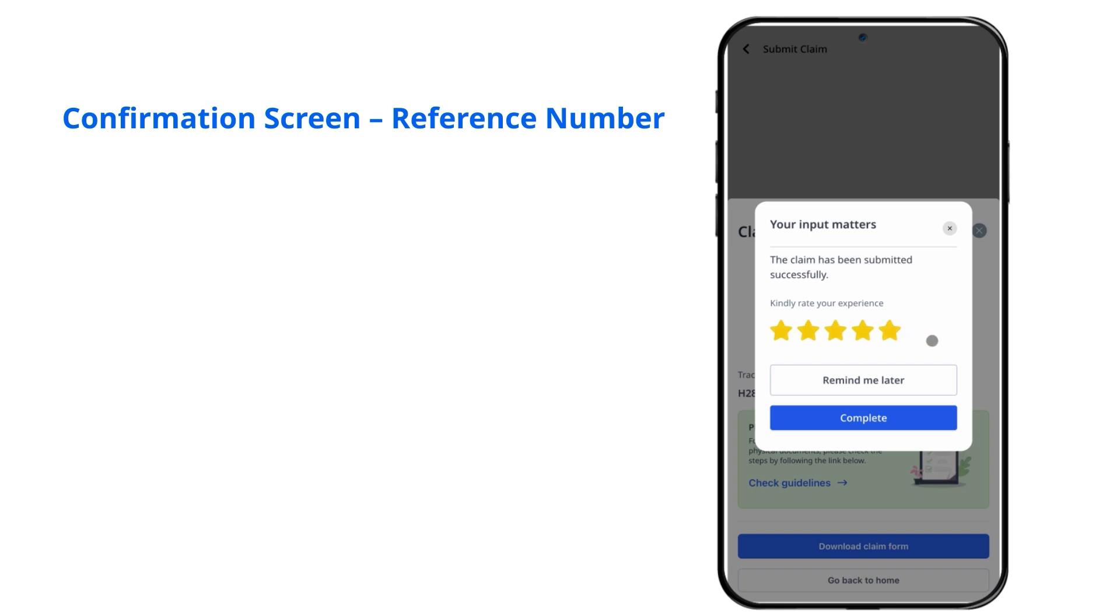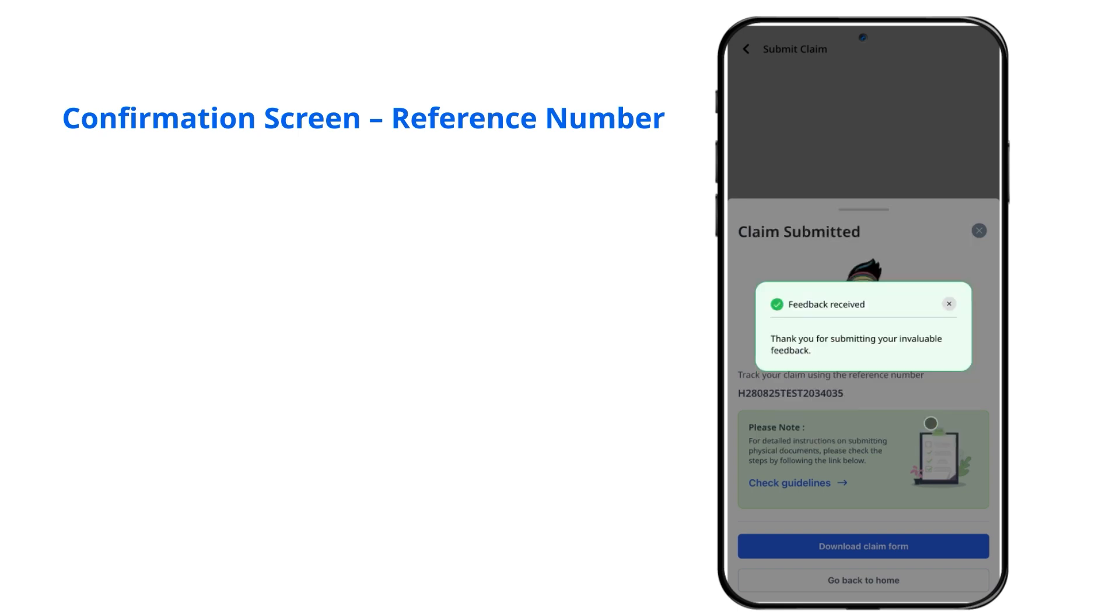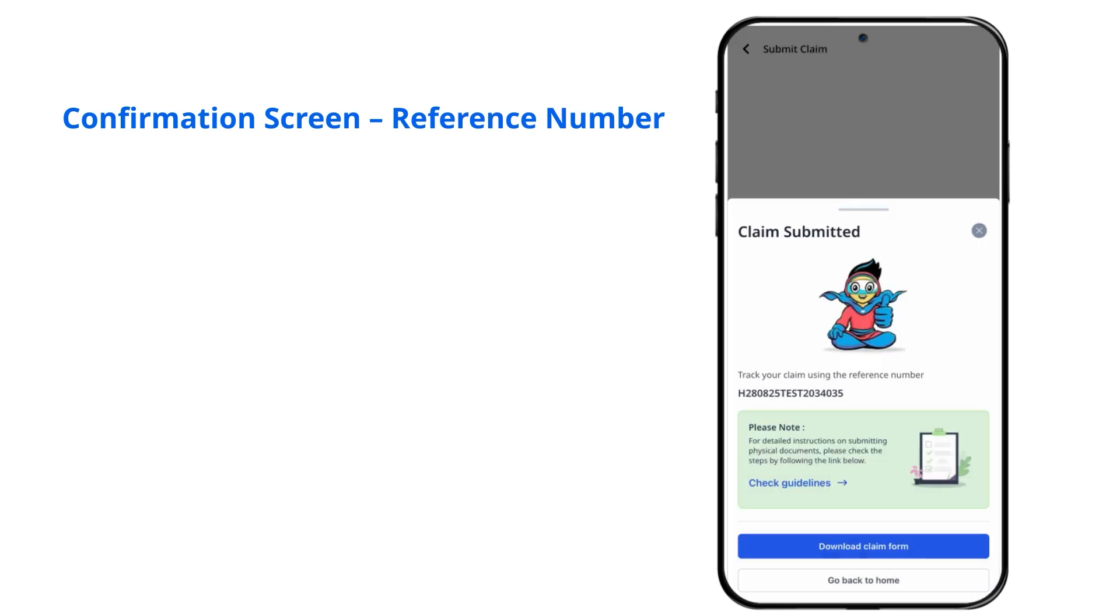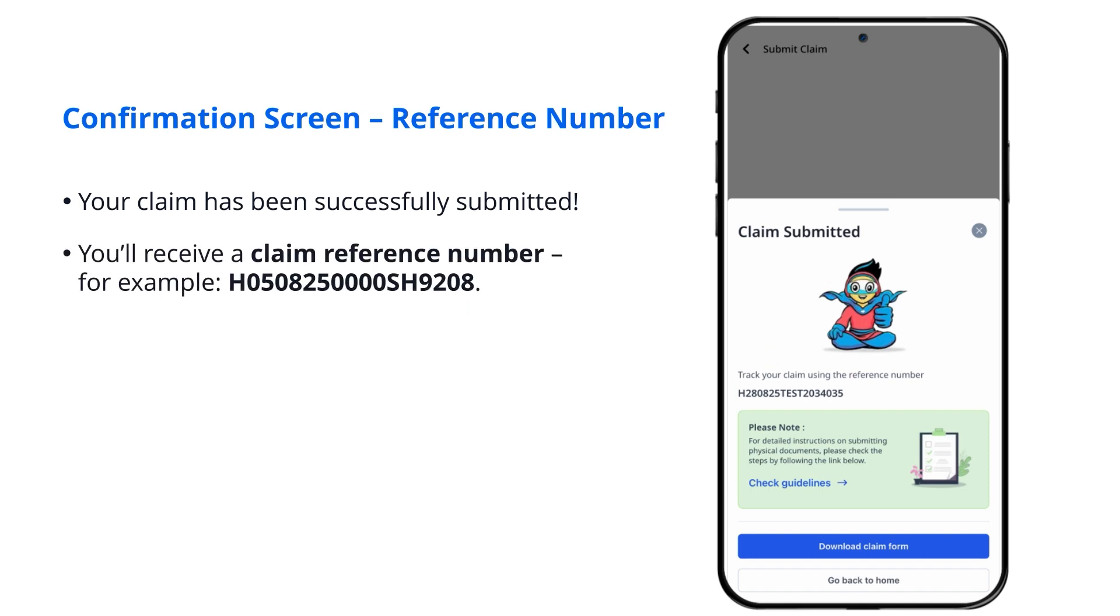Confirmation Screen, Reference Number. Your claim has been successfully submitted. You'll receive a claim reference number, for example, H050825000SH9208.